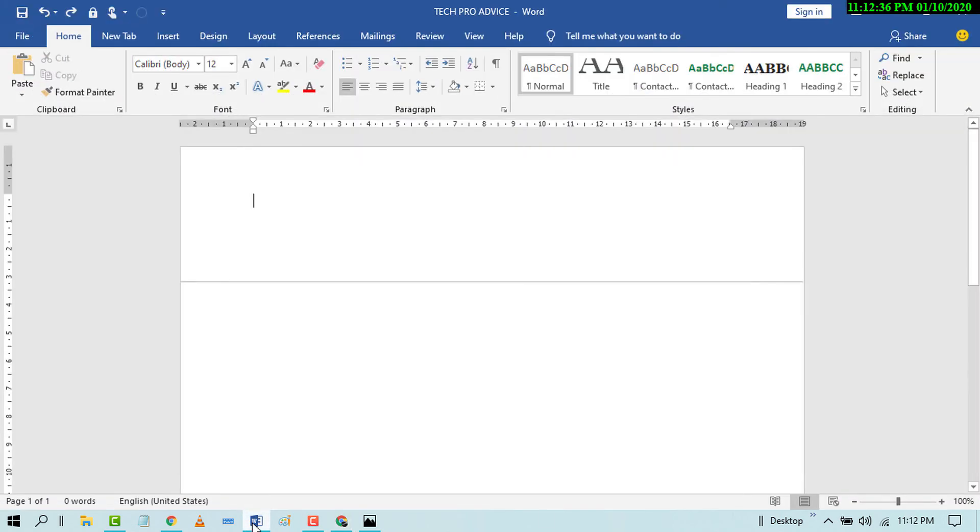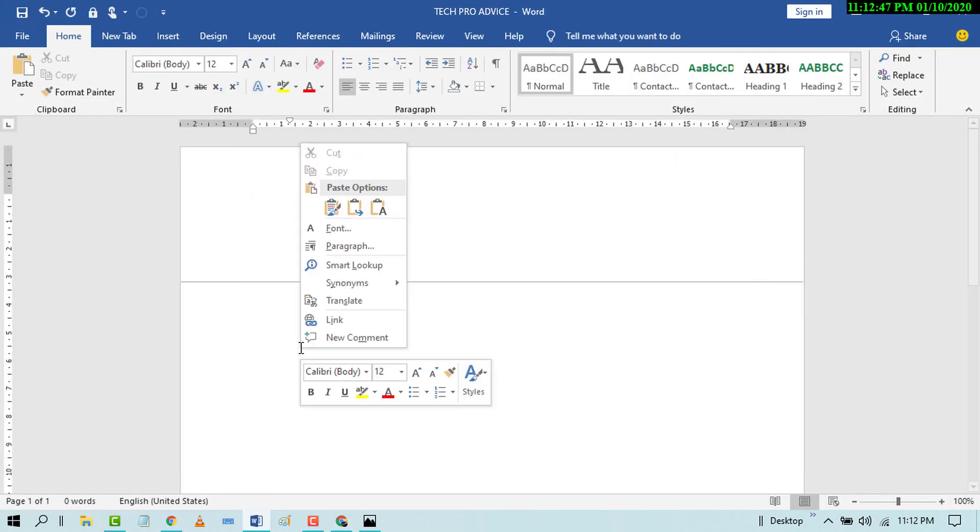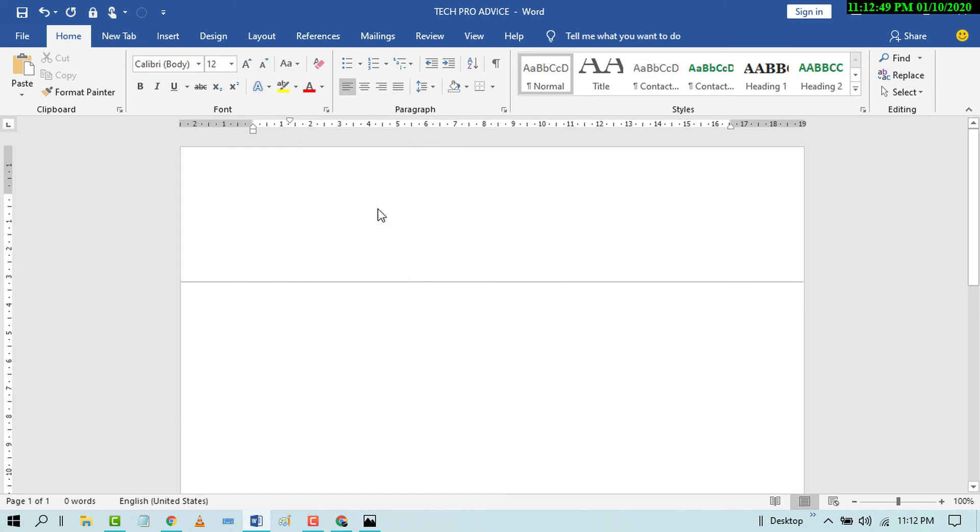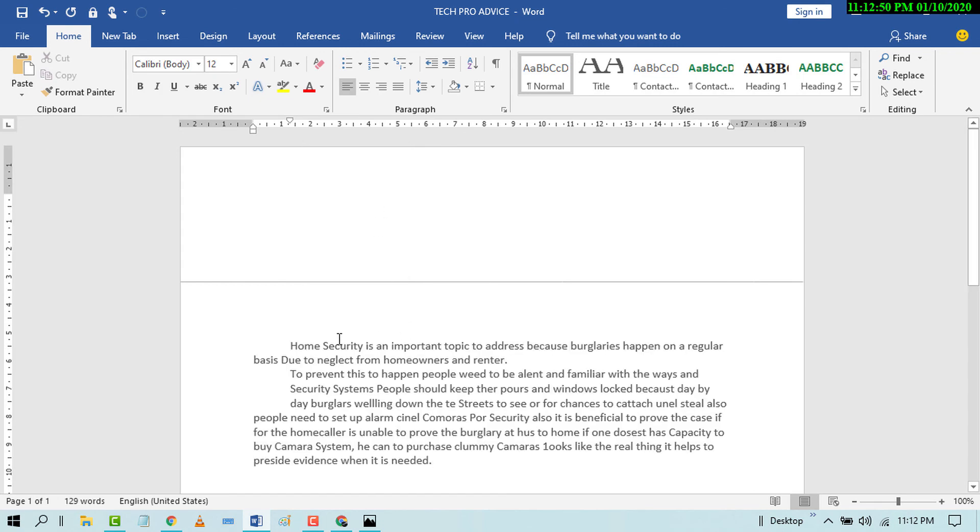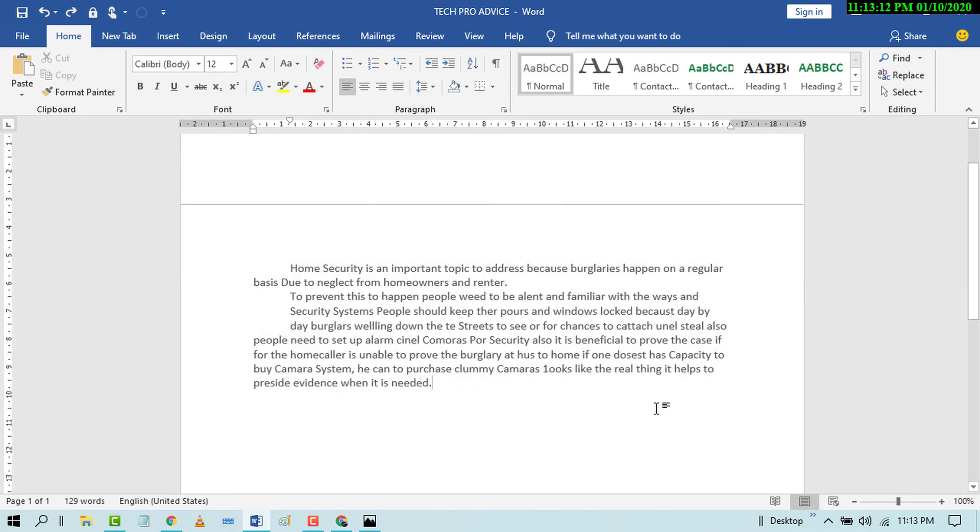And paste it. So that's it friend. By this easy and simple method you can convert your handwritten note into MS Word document.